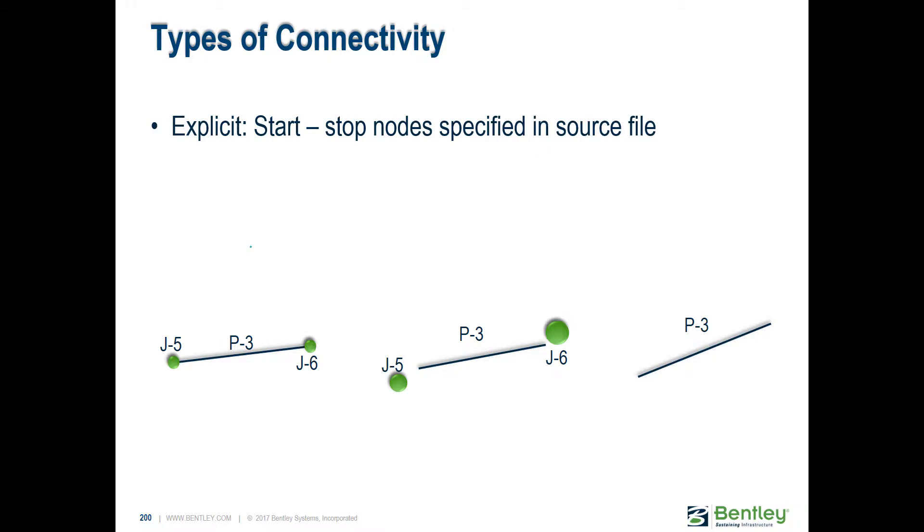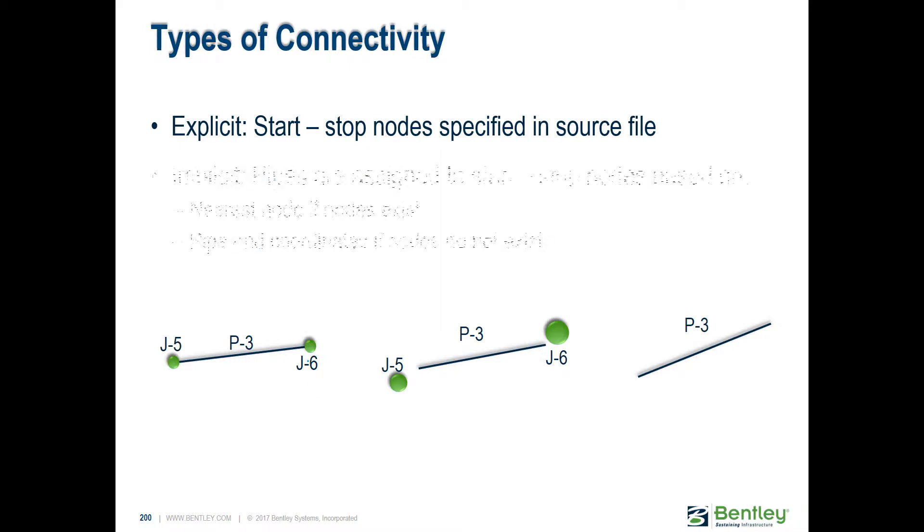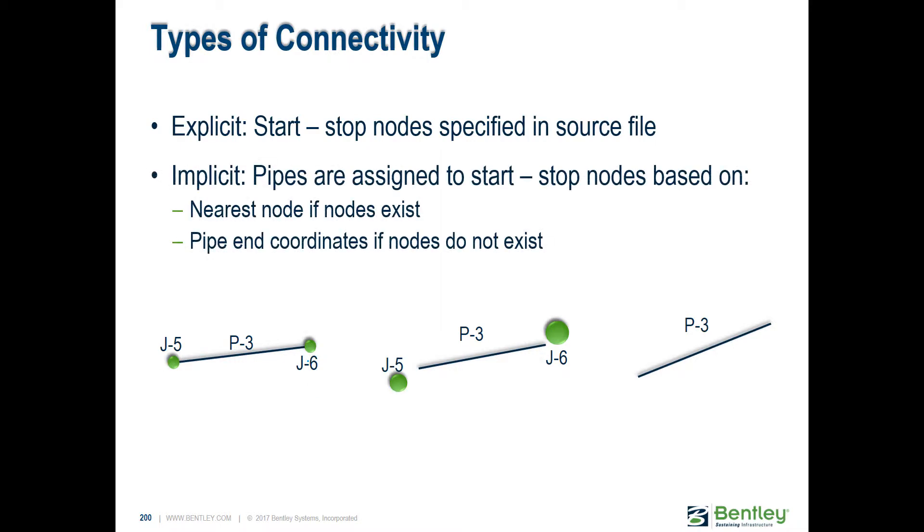Every time we've drawn a pipe, we put either a manhole or a catch basin at the beginning and end because it's a requirement. If you have that in your source file, make sure it is specified that J6 is the end node of P3.